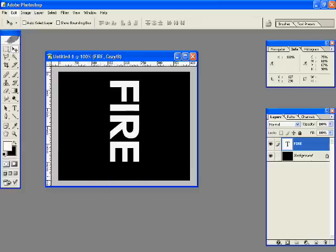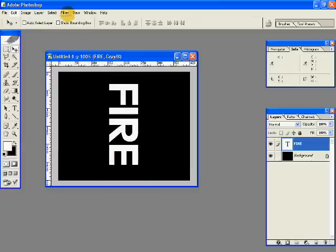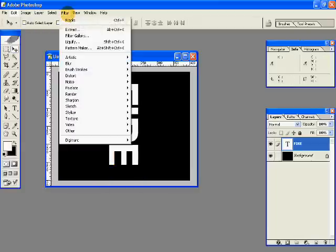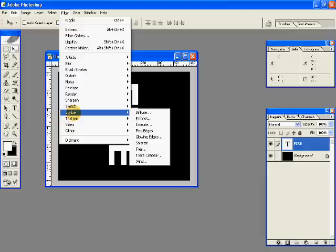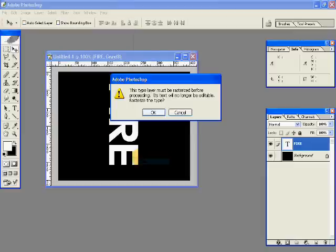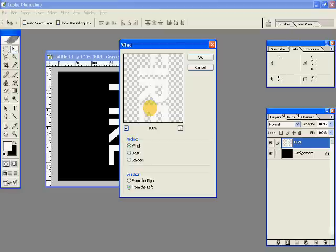Go to filter, stylize, wind, and say OK to rasterize. Here you have the method is wind, and direction is from the left. Hit OK.